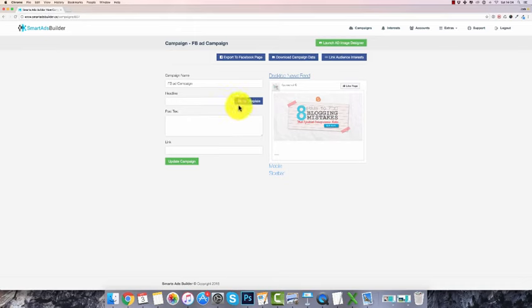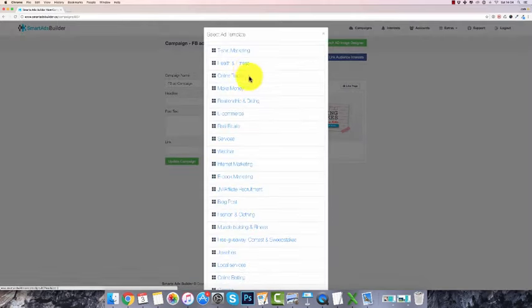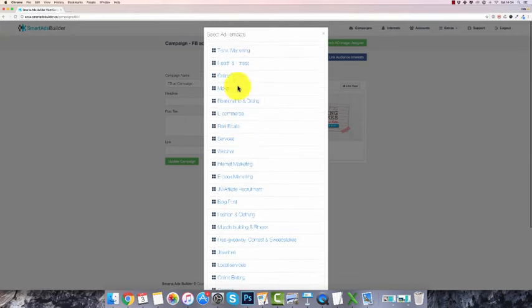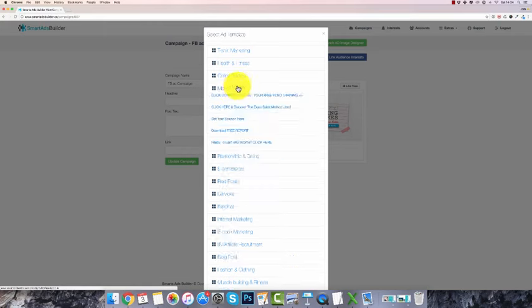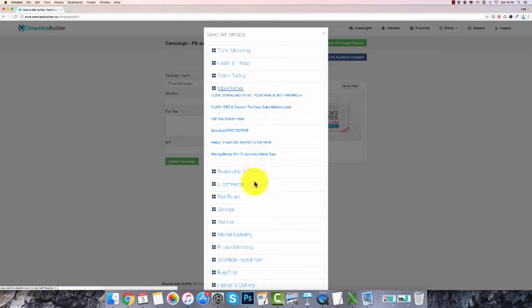Another great thing about Smart Ads Builder is getting the copy for your ad. Often you're stuck for words on what to write in your headline and description to make it compelling so people actually click on your ad. You can click on the ad template over here, which comes with different types of niches and text you can use. Let's go to 'make money online' — for example, 'click to download your free video training, make money with e-commerce made easy.'